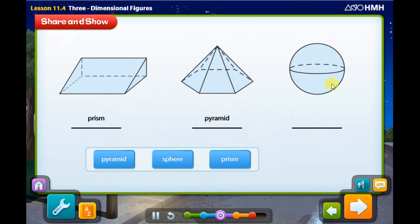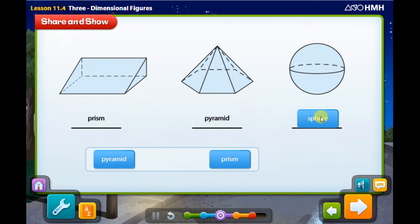One more — what's this figure called? Is it a polyhedron? No. Does it have a base? No. It only has one curved surface, so it is a sphere. This figure is a sphere because it has no bases and one curved surface.